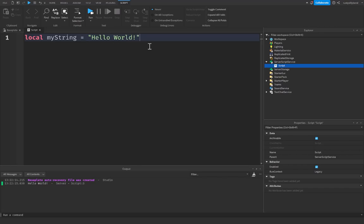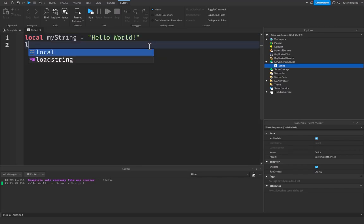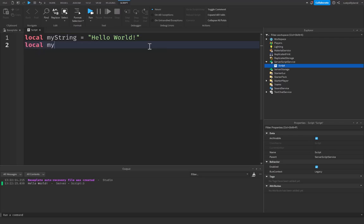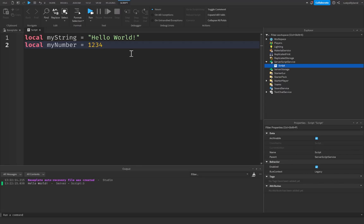After that we have local myNumber, and you guessed it, this is going to be a number. You can have 1234 in here, and this can be any number that you want, including what we call floats or decimals, as you might have heard somewhere else, where it's pretty much just a number with a decimal point. So we can do 1.5, .6, .7, any of these different things.